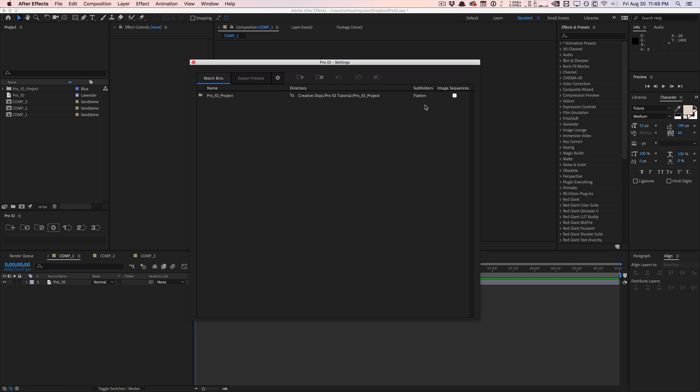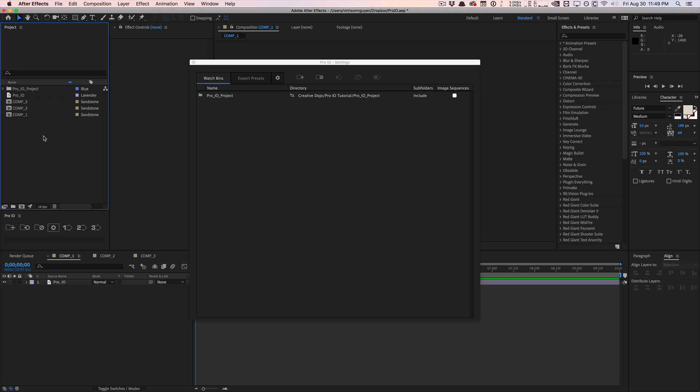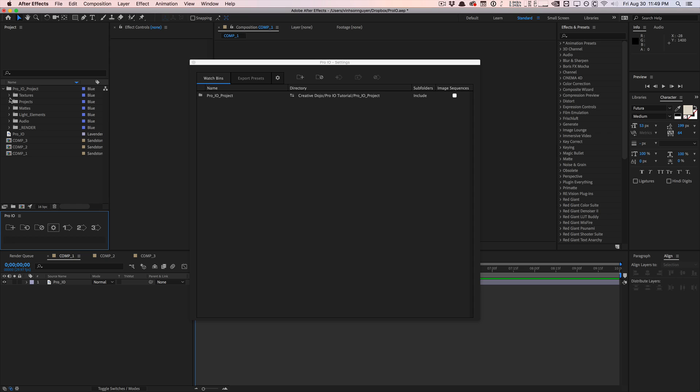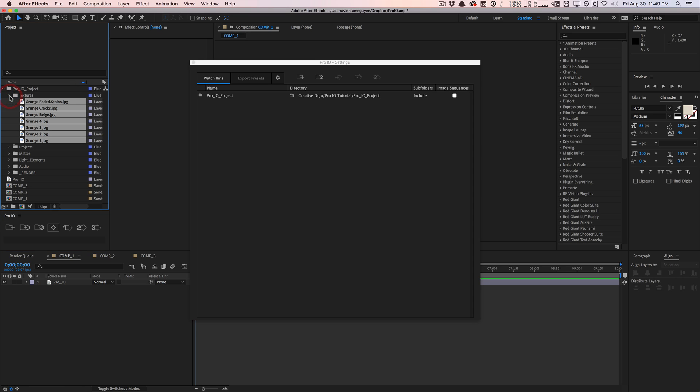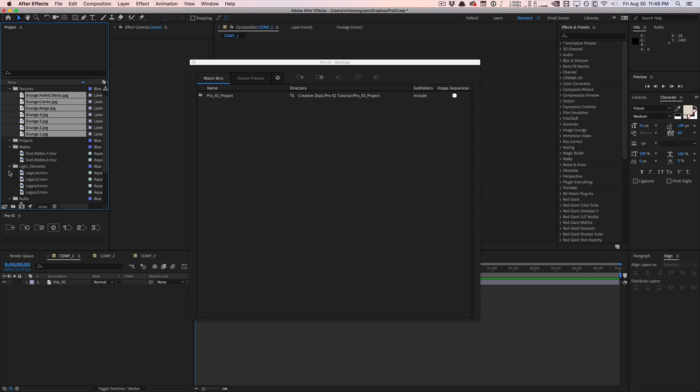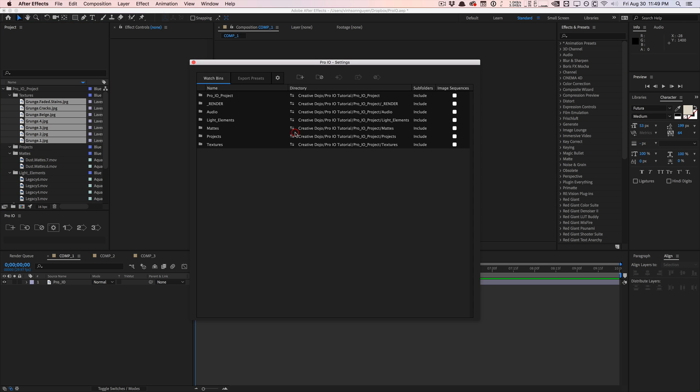So generally I like to duplicate my folder structure on my system in After Effects, so I'll go ahead and hit the include button right here. And by default it creates a folder with nothing in it, and so the whole idea is you need to sync it. So you just press this button right here. It's going to sync all my watch bins and as you can see, imported my folder structure from my system and it has all my mats, light elements, audios, and all that nice cool stuff right here.